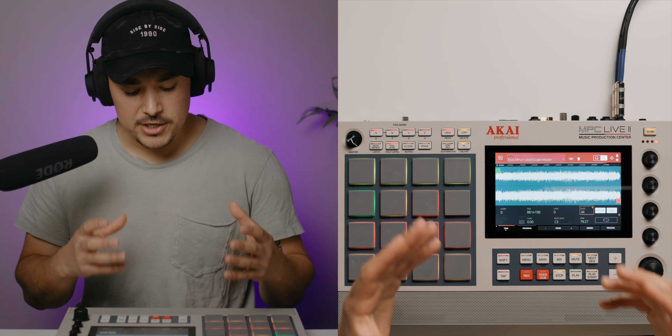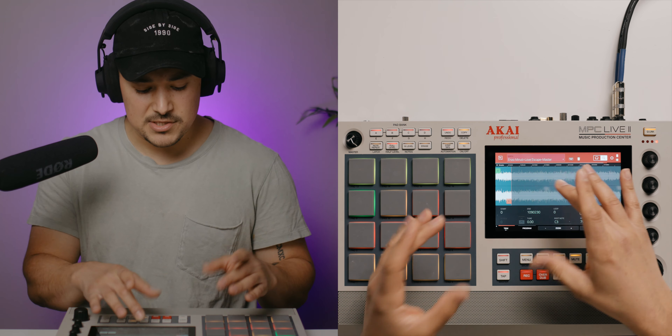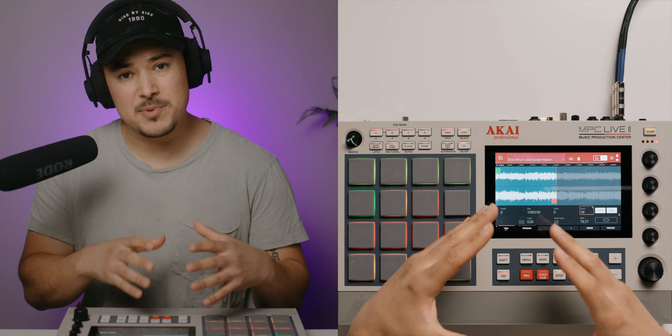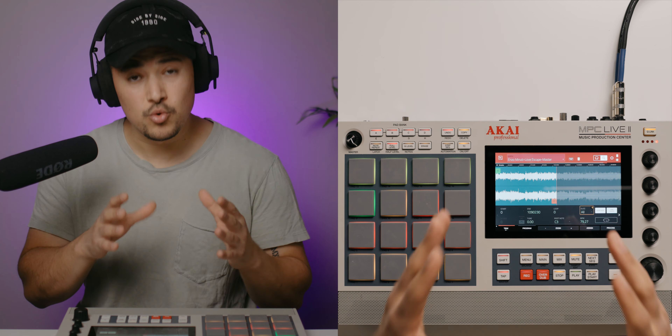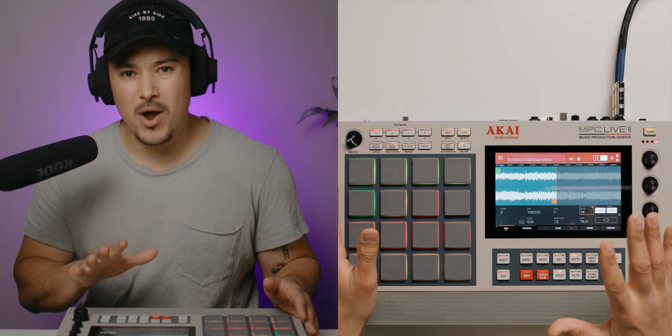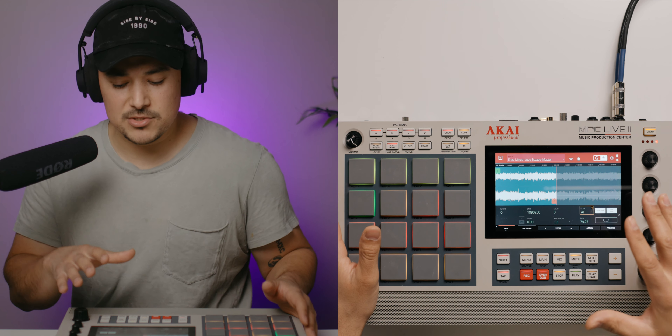Right here I have a session at 75 beats per minute. I have a drum break playing in the background — it's rolling for two bars at 75 beats per minute.